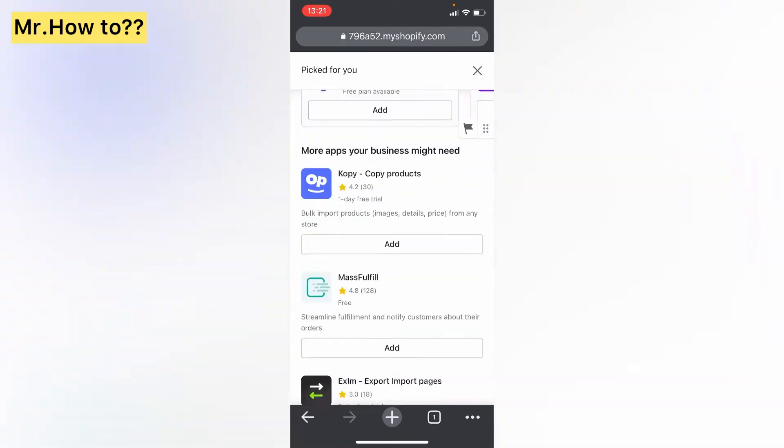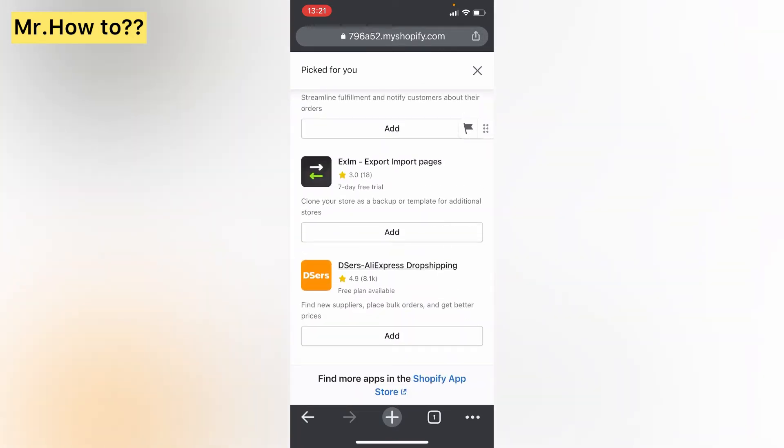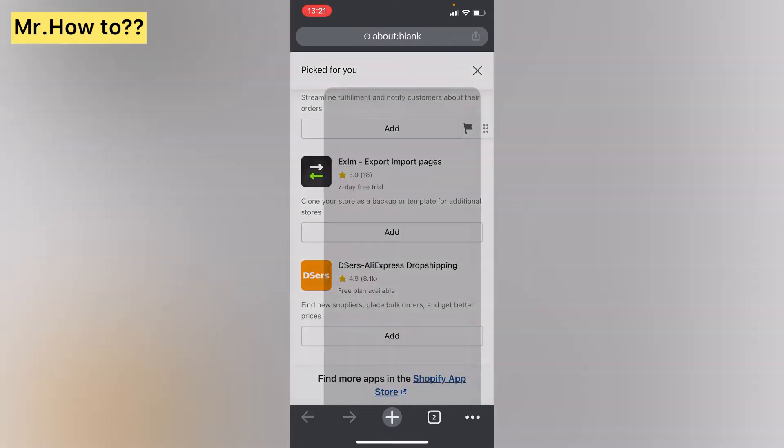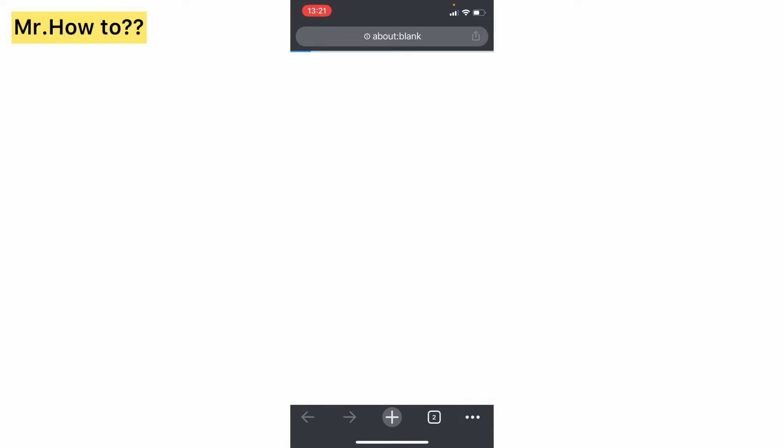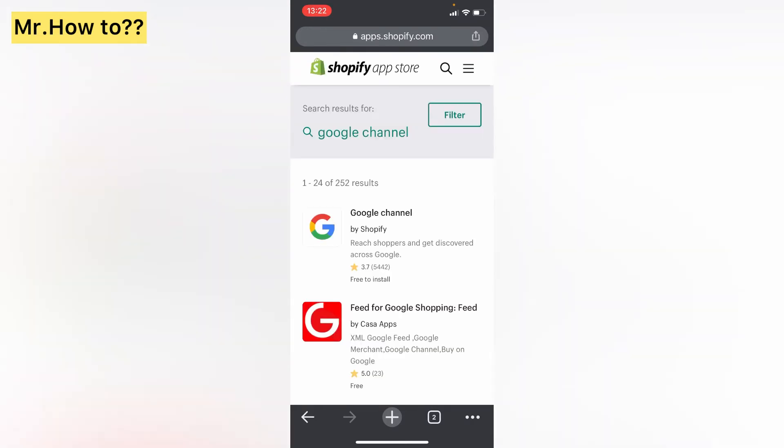Now add Google channel. We are going to add Google channel to our Shopify store.